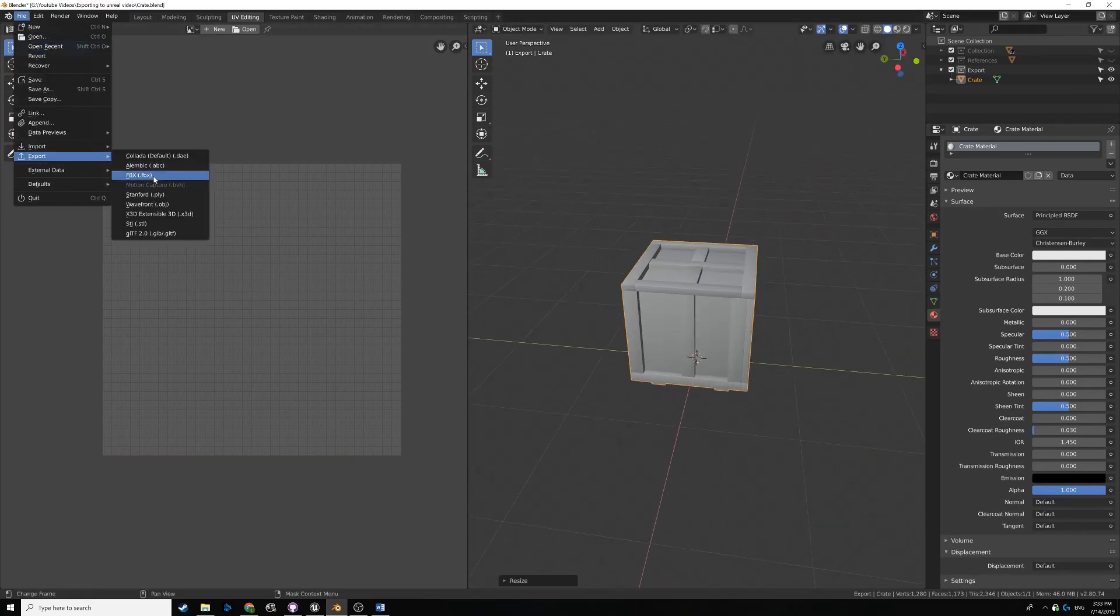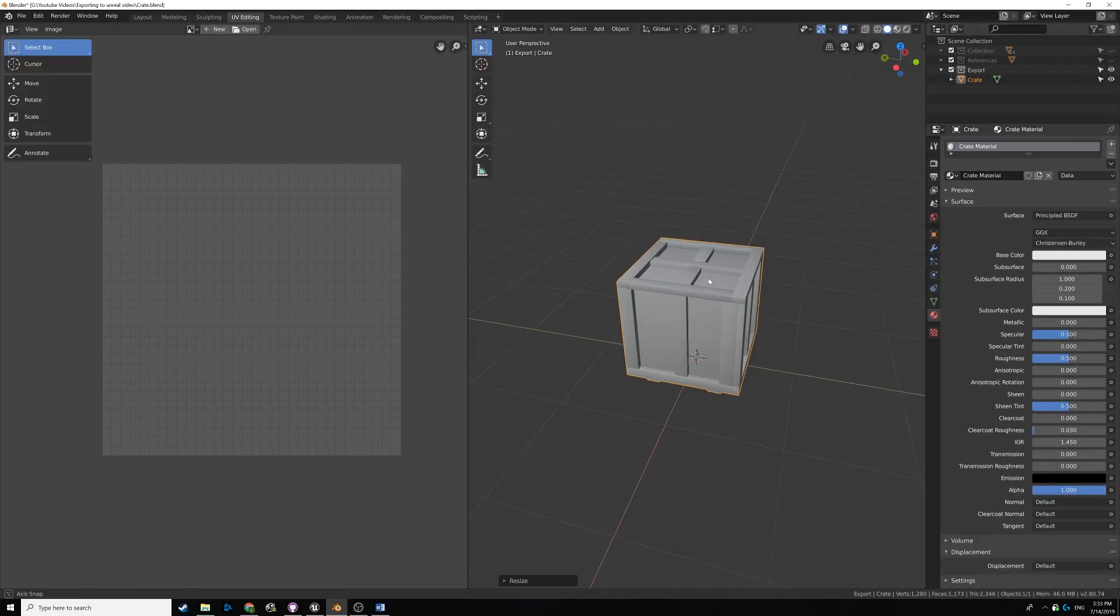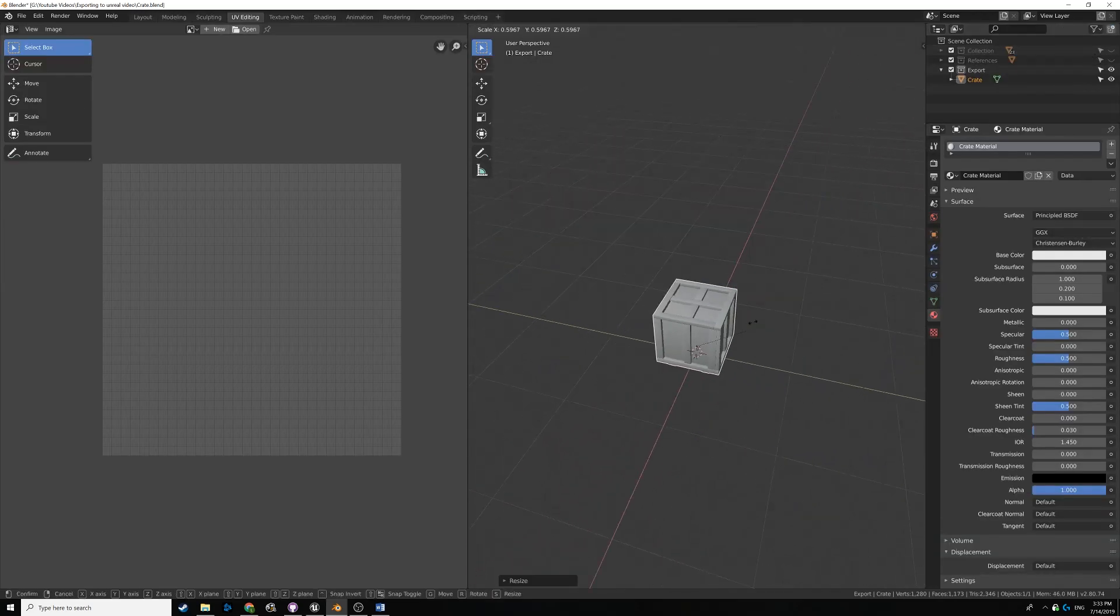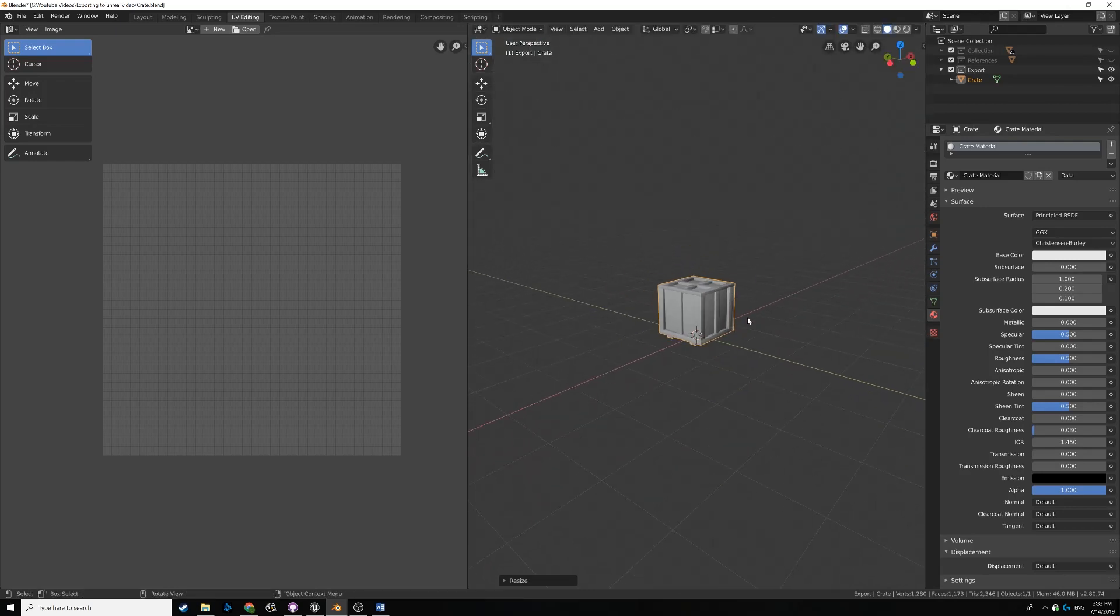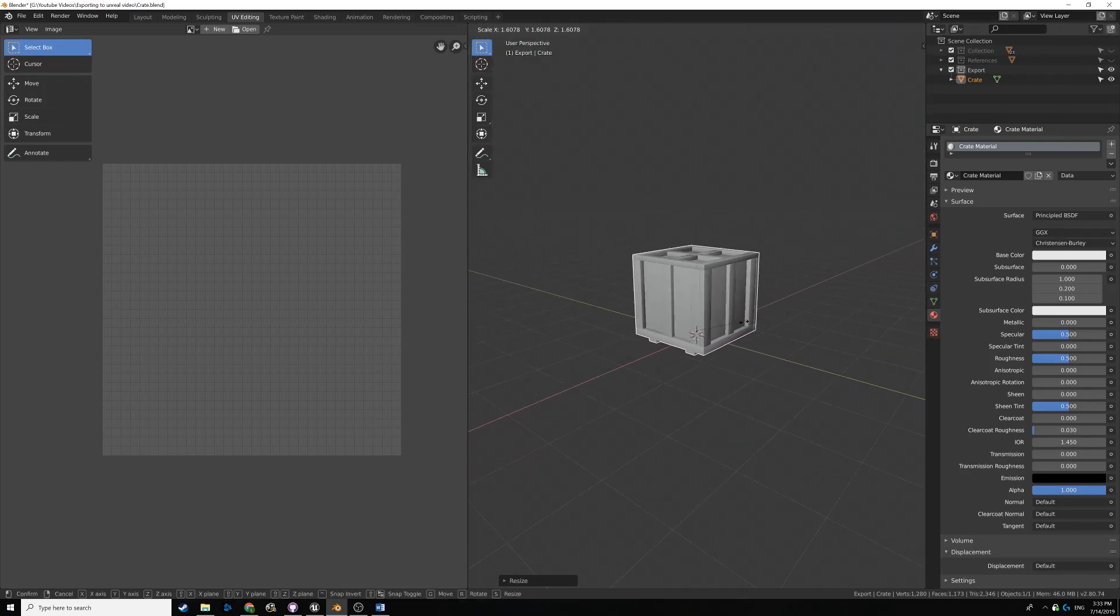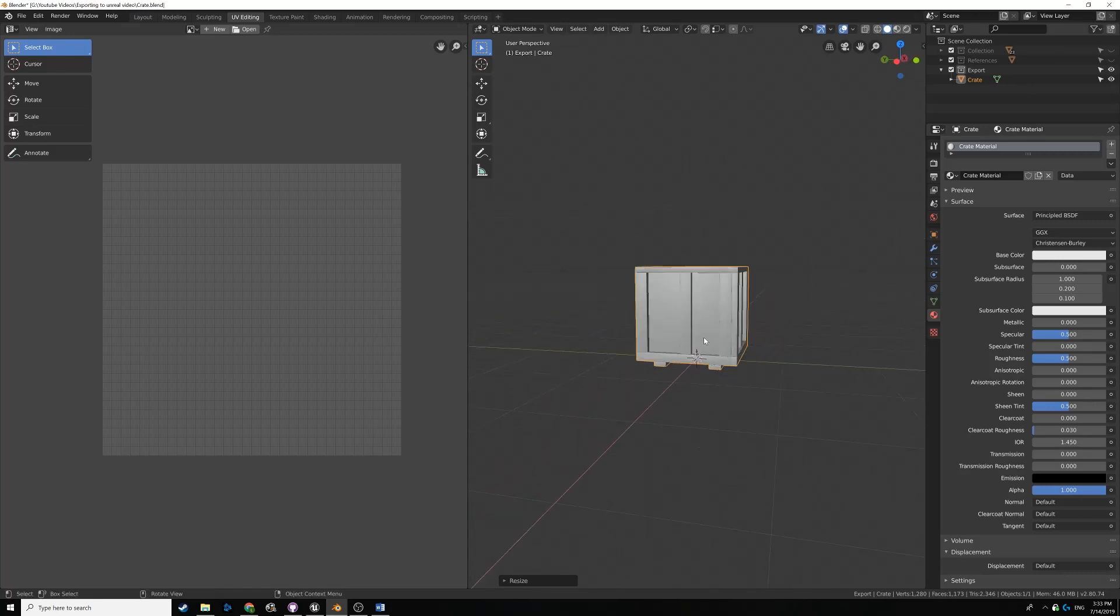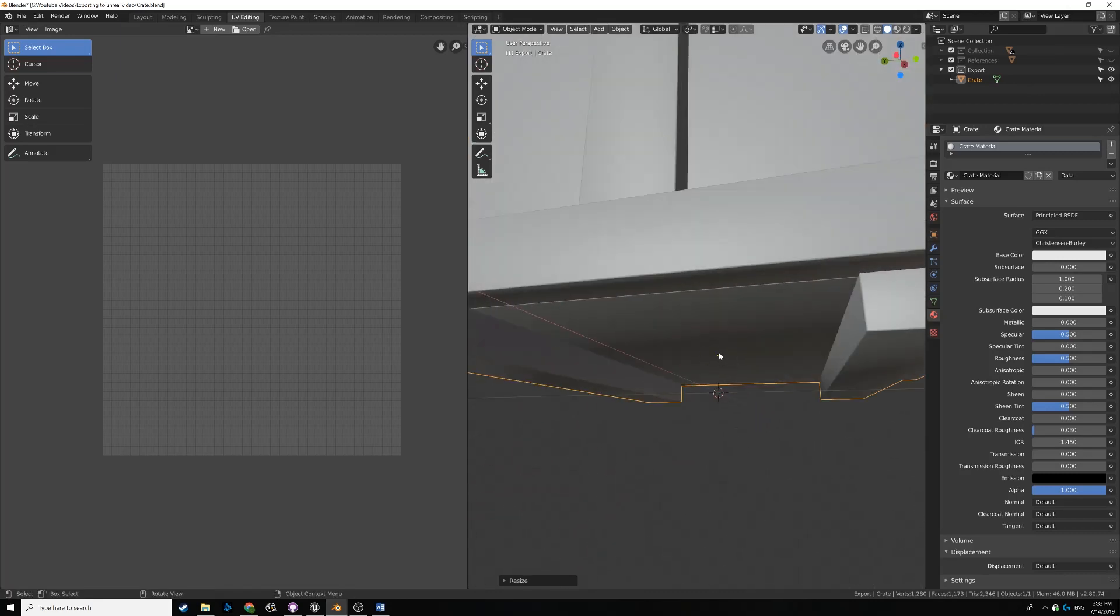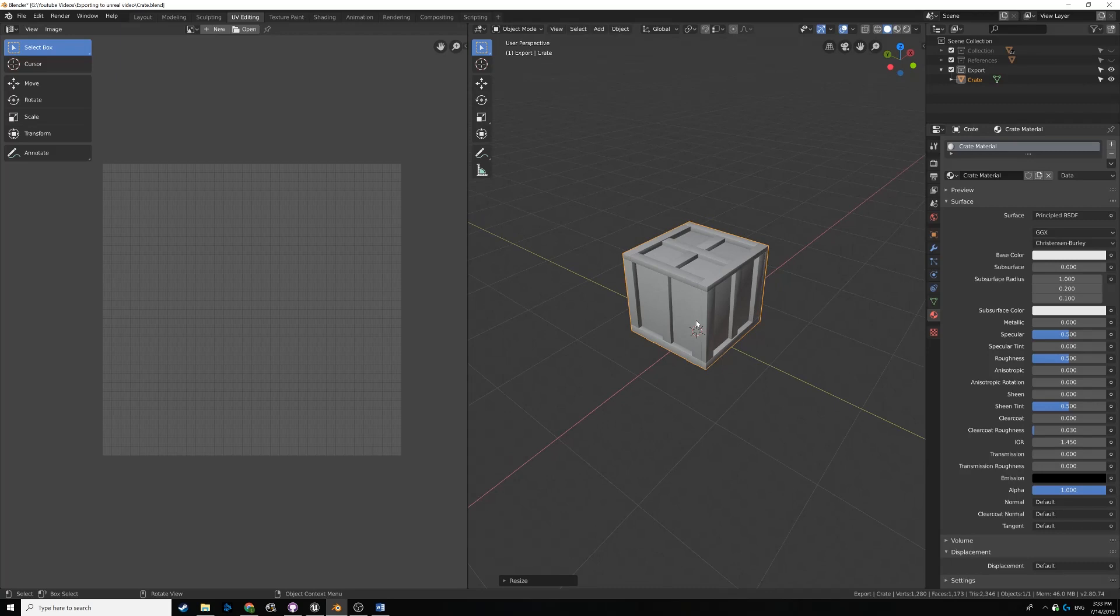Another option is when you're exporting. If you go to File and Export, down here you have the scale, and you can manually tweak it here. But usually, I find it's easier to just scale it in Blender. And if you're wondering why when I scale it, it's exporting in this certain manner, that's because I set the origin down here to the bottom of the crate.